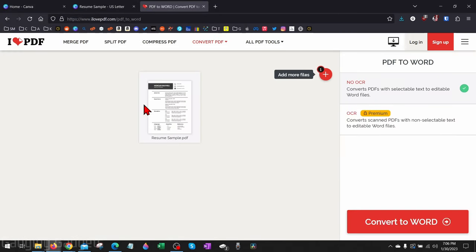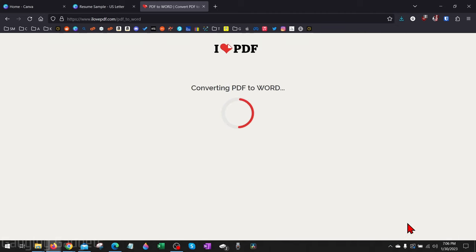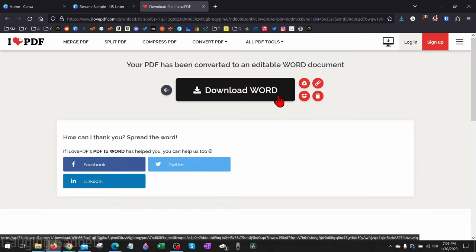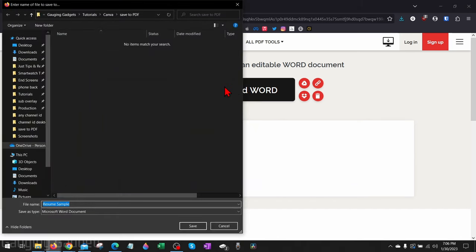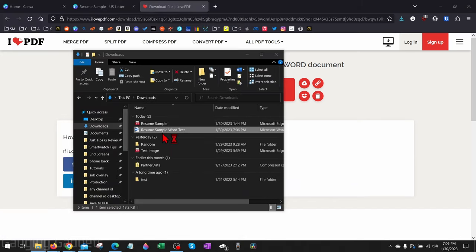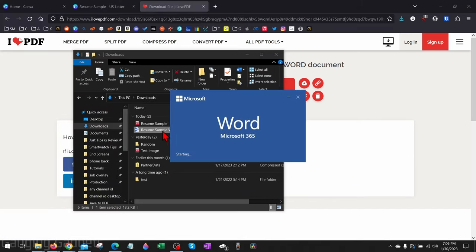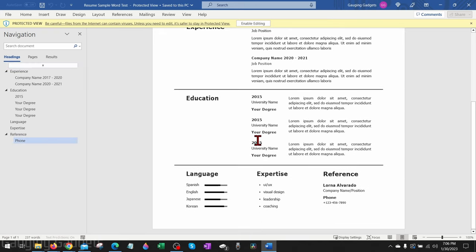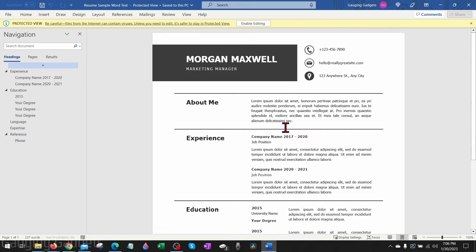Now that we've uploaded it, we can select Convert to Word. As you can see, it very quickly converts it where we can then download that as a Word document. So now when I open this up, you can see that it is now a Word document and it looks just like it did when it was on Canva.